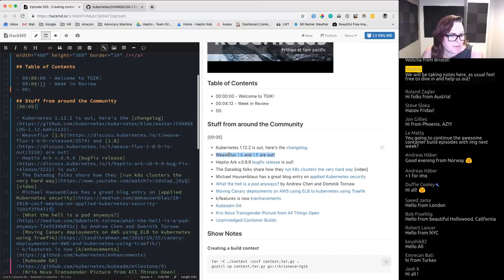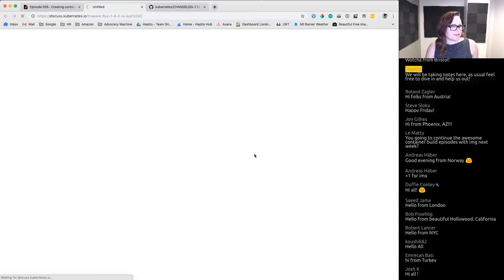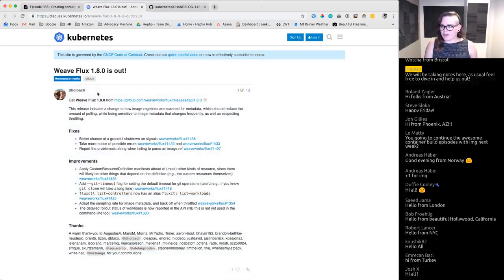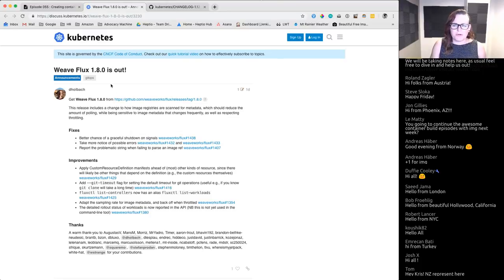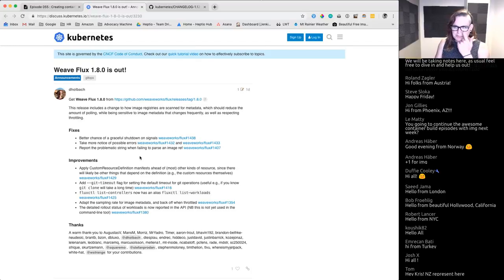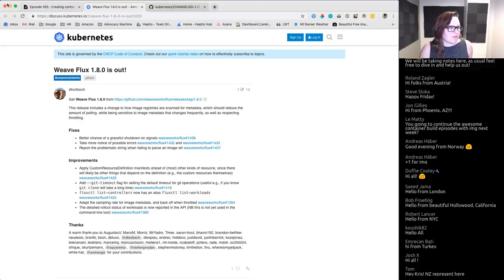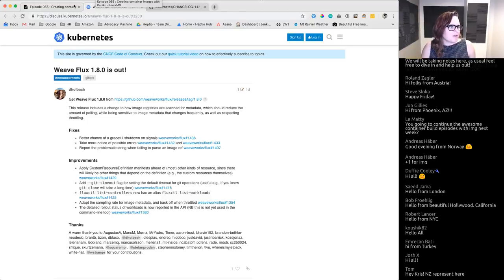Next we have Weave Flux versions 1.6 and 1.8. Let's look at 1.8 since it's the more recent one. Joe did a TGIK on Weave Flux a while ago — you can check the TGIK repository for more detail. The TLDR is Flux helps solve a lot of the CI/CD problems you see with Kubernetes, and it looks like we have another big release. Hats off to our friends at Weave for continuing to maintain a helpful tool that makes the community more effective.